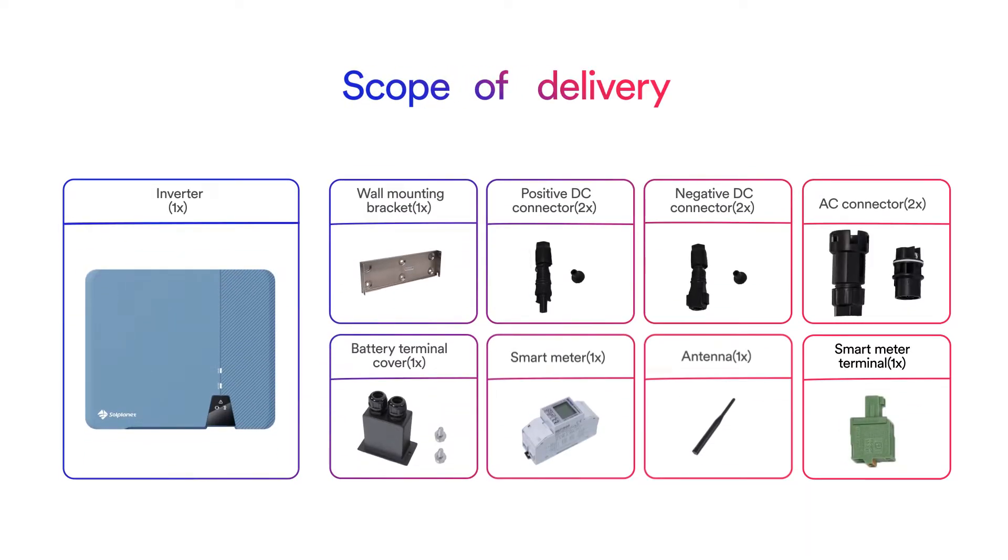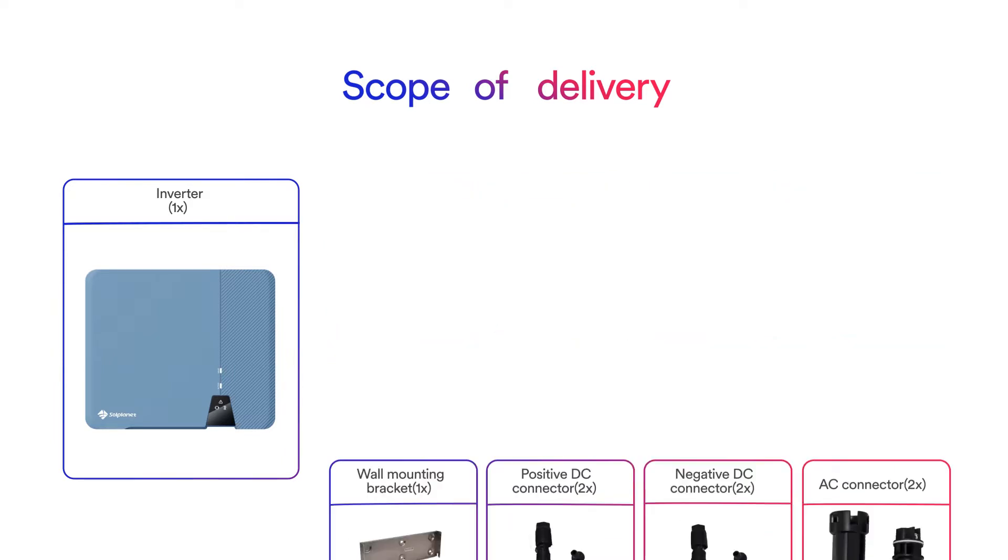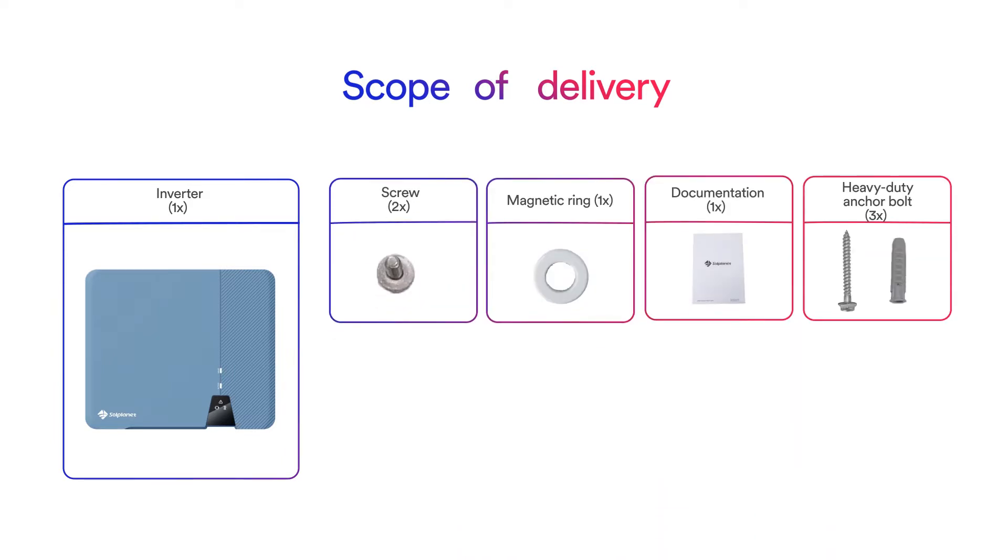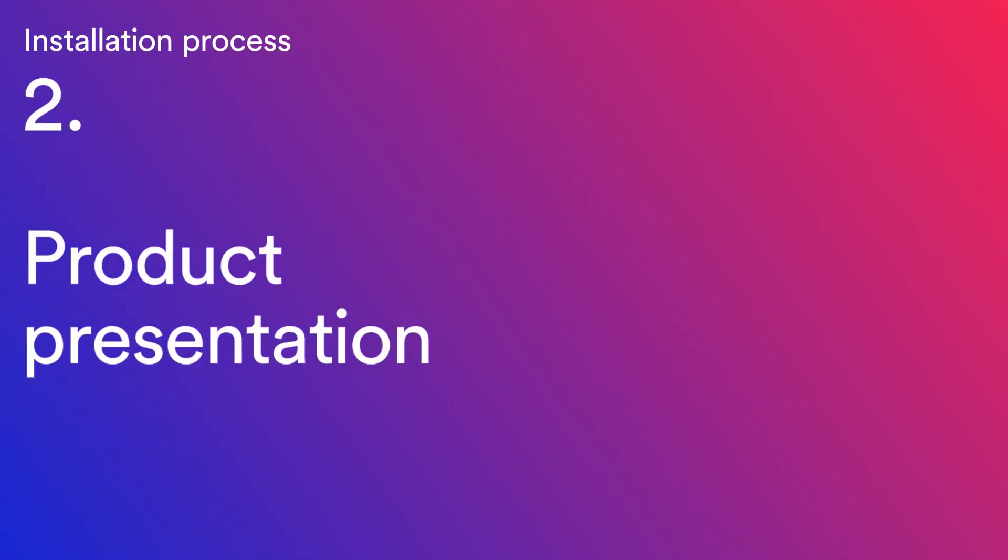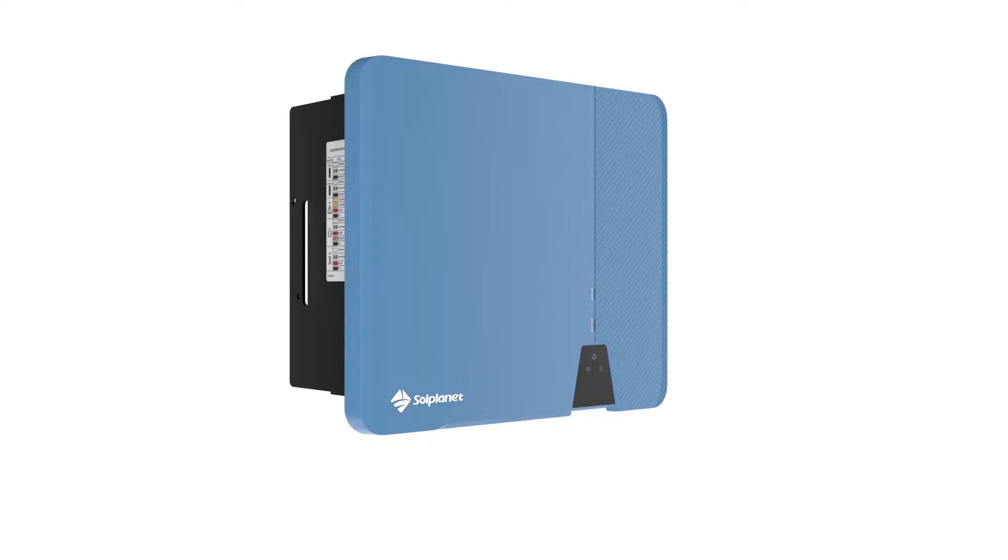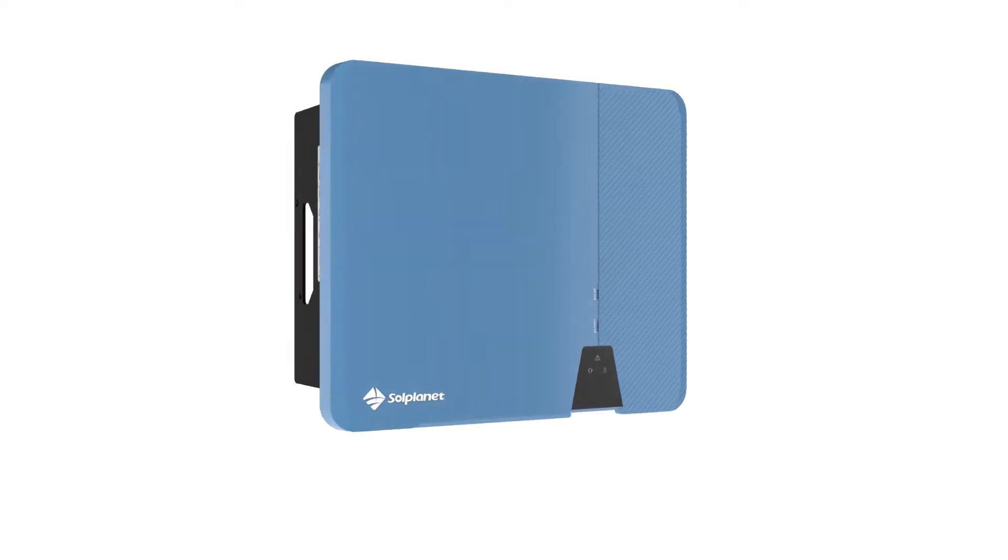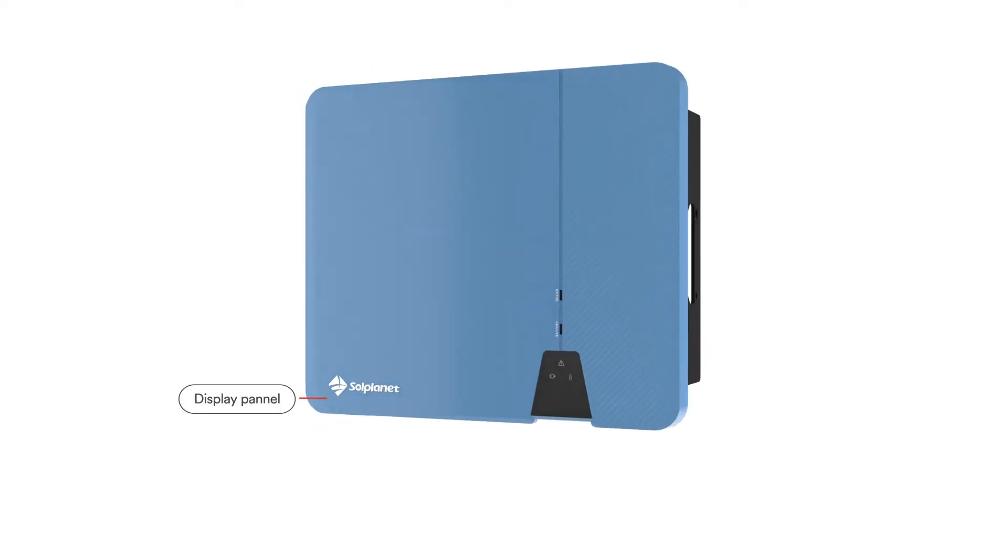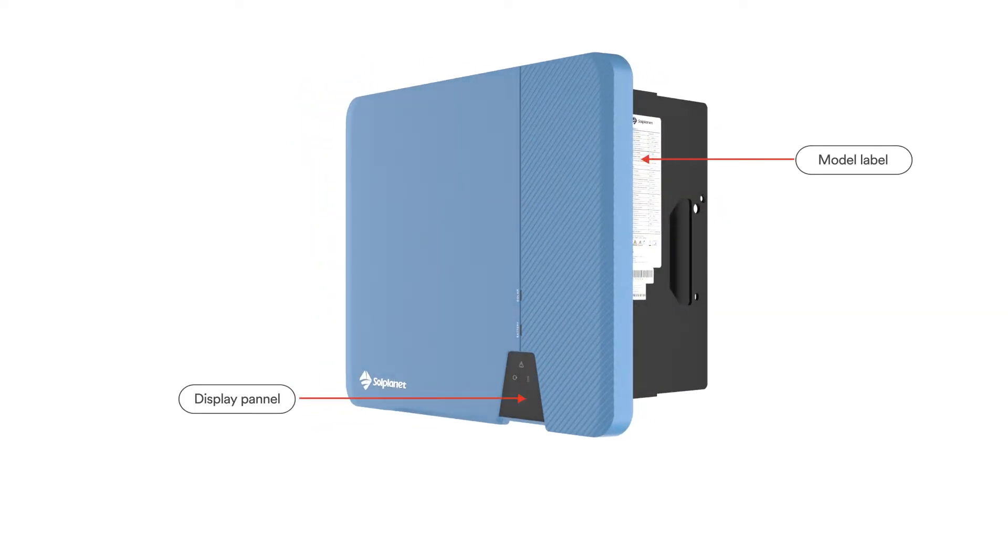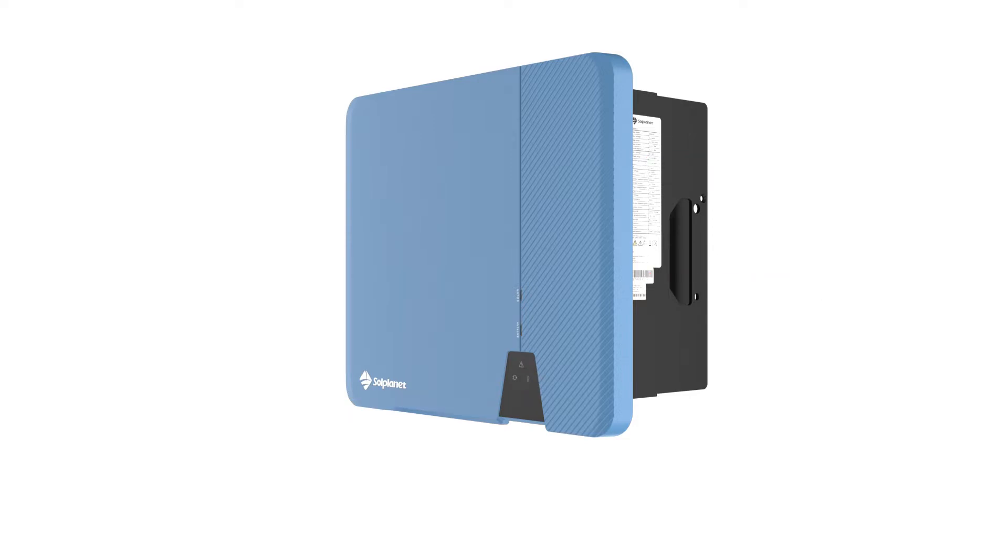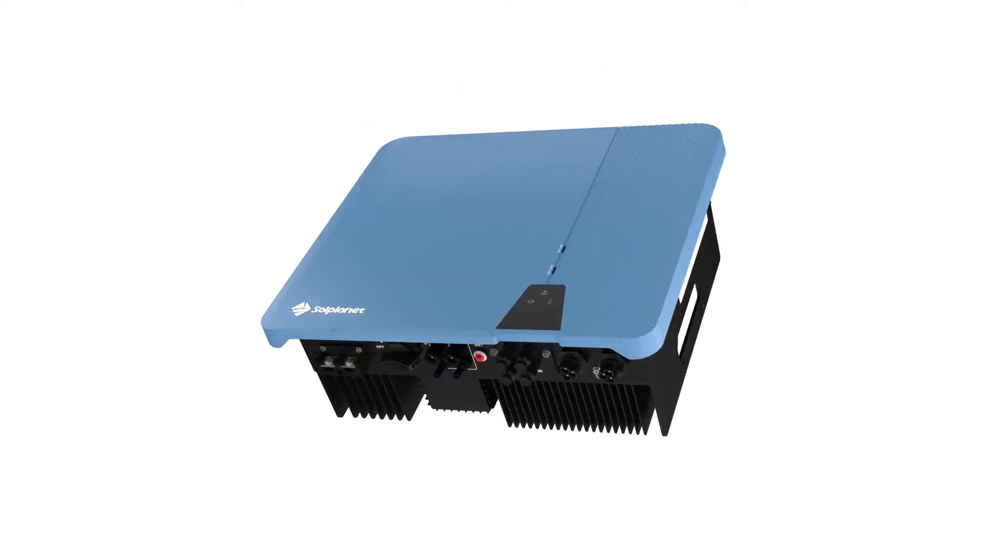Carefully check all the components in the carton. In case anything is missing, please contact your dealer. SolPlanet inverters are efficient and reliable. All product information is on the outside of the inverter and connections are conveniently placed on the bottom.